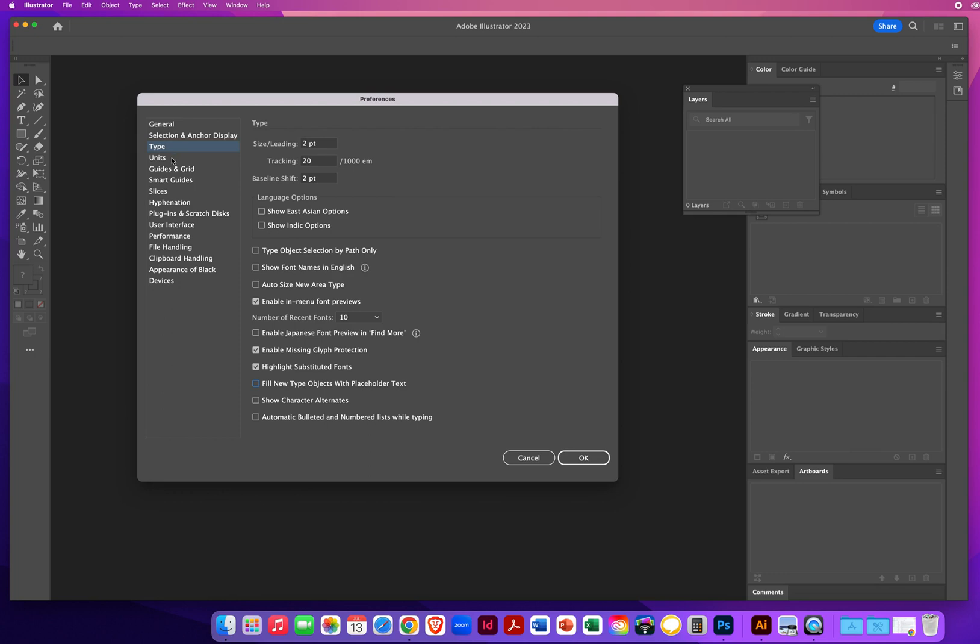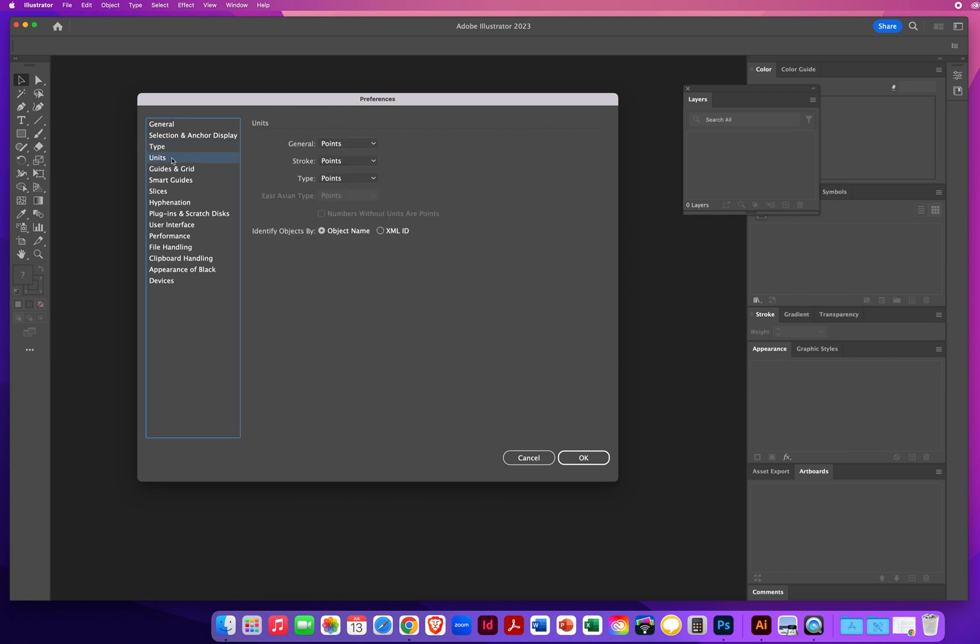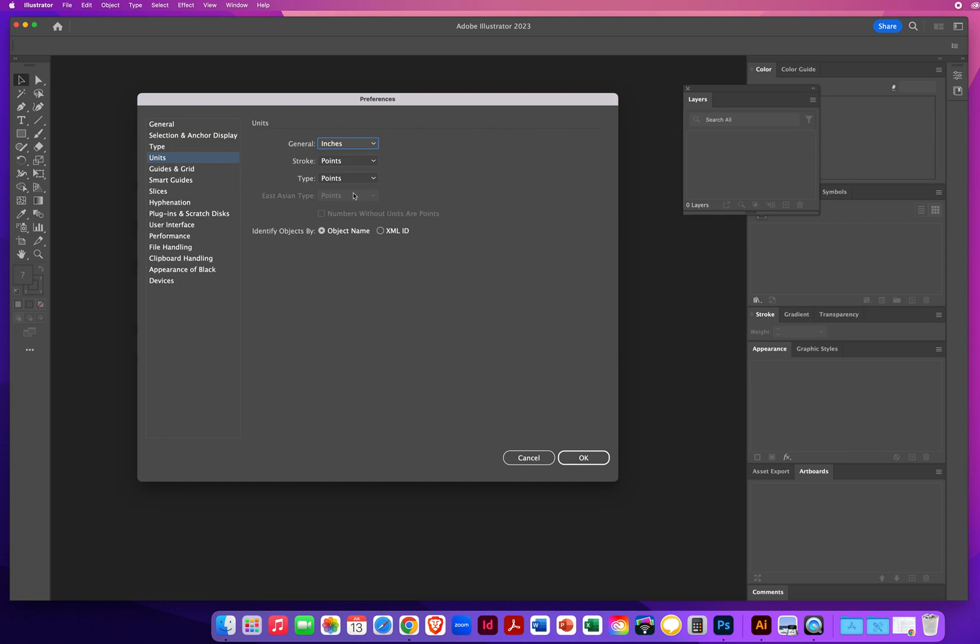Under units of measurement, general measurements should be set to inches. So boxes that you draw are stars or circles. You can define them by inch measurements. Strokes or outlines are always measured in points. And type, regardless of the program, is measured in points.